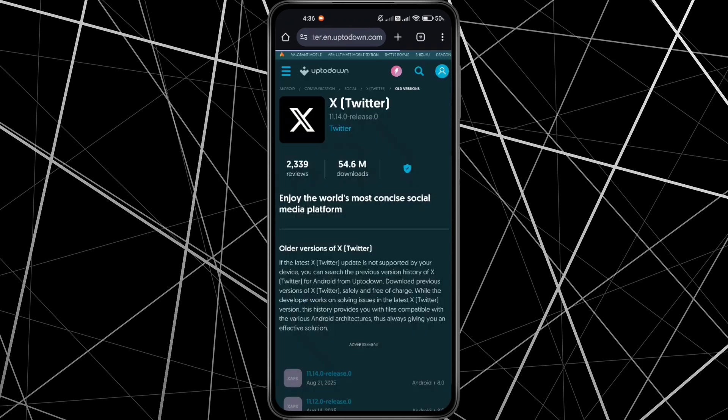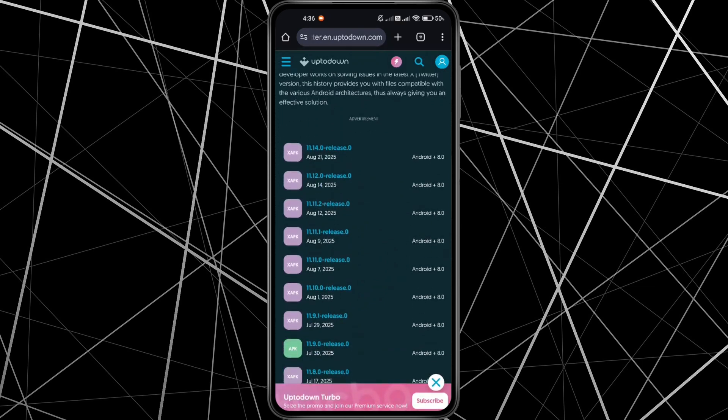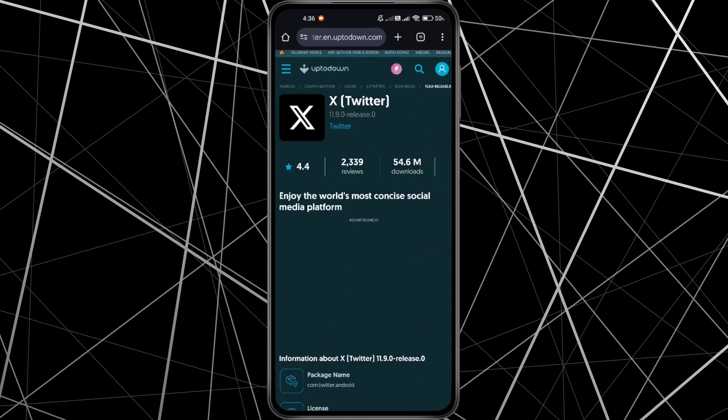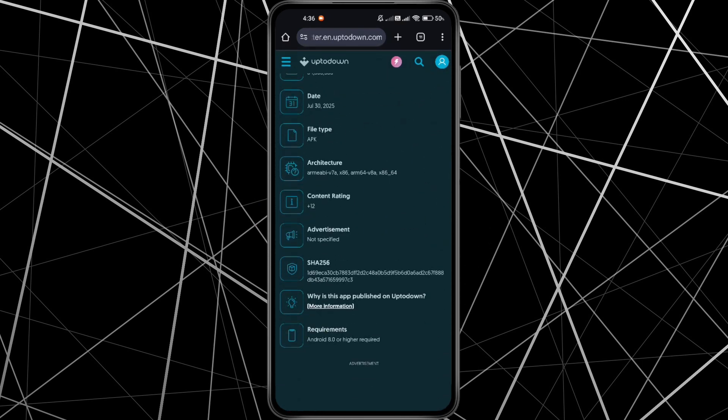Once you're on the site, scroll down and find the version released on July 30th. Tap on it, then scroll down again and hit Download.